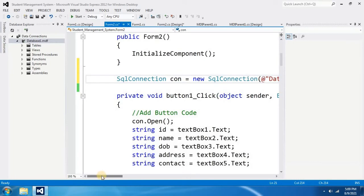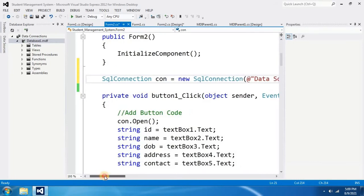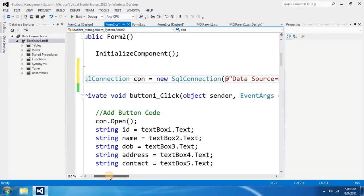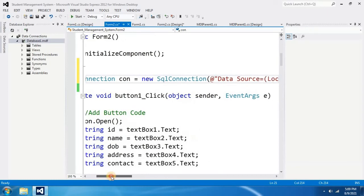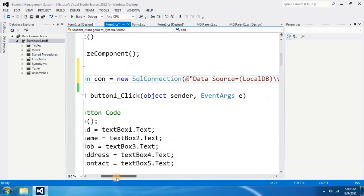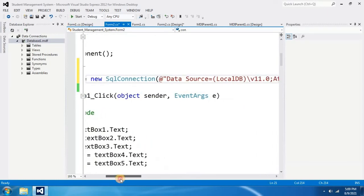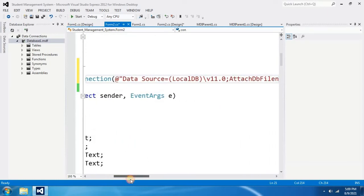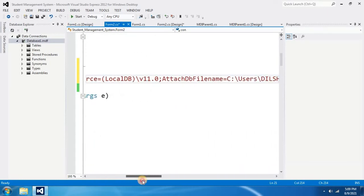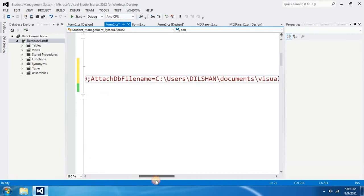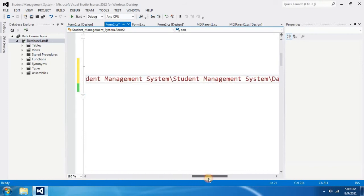Now this is your connection to the database. SqlConnection con equals new SqlConnection at sign and the connection path to the database. And there is no error.